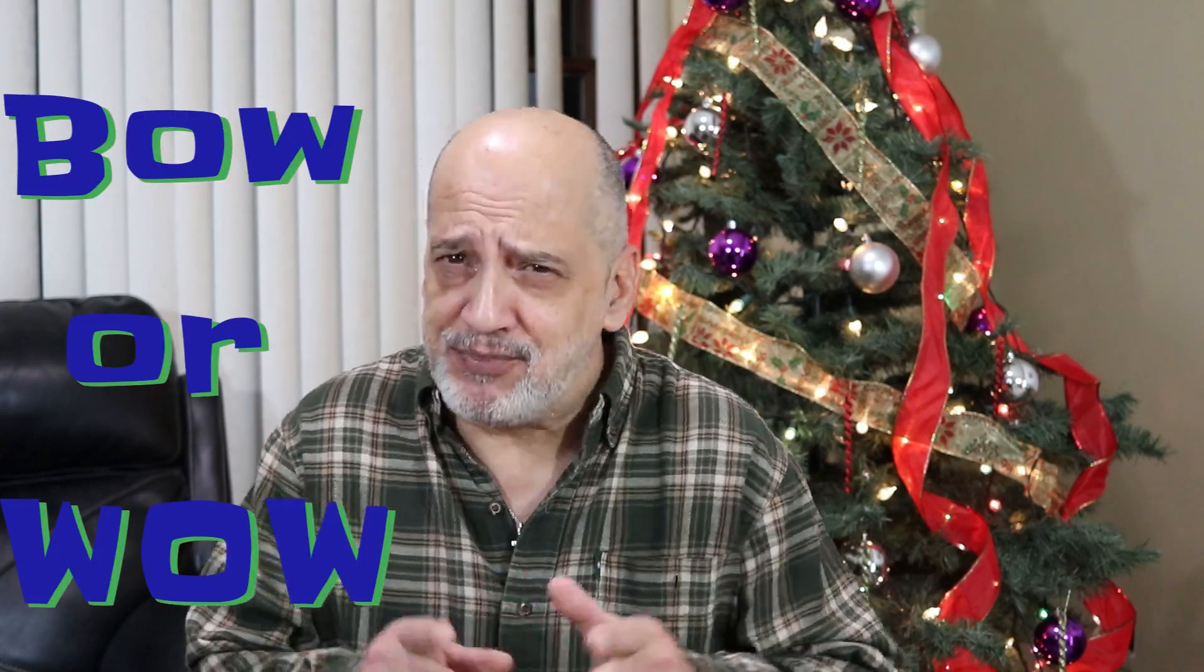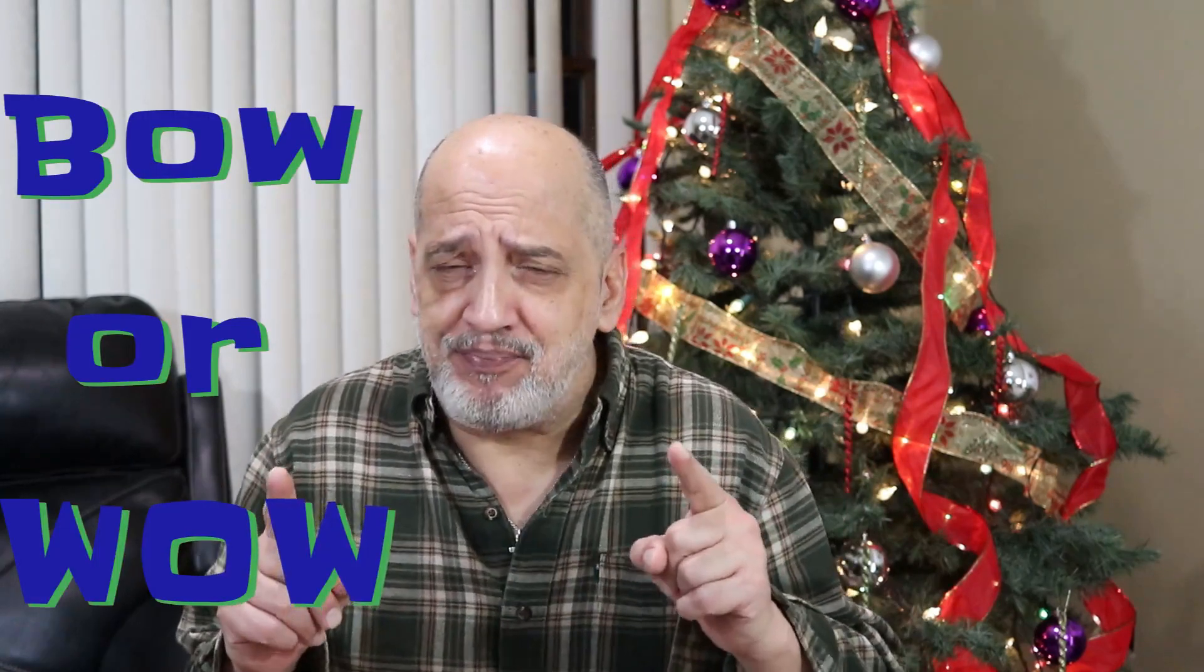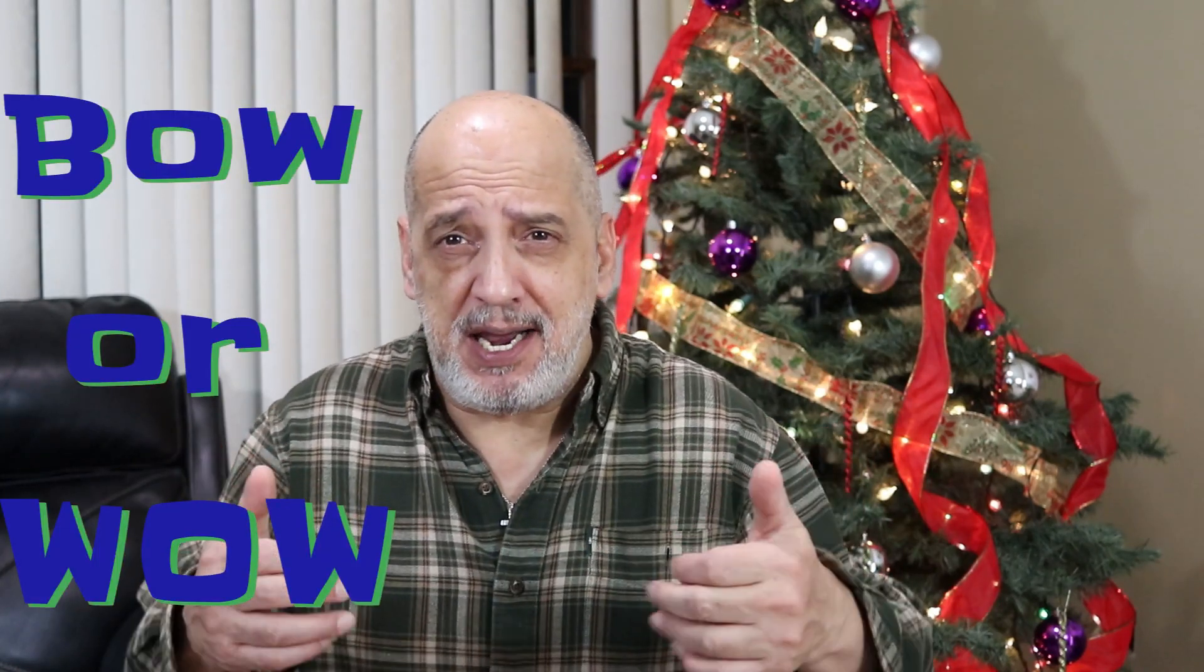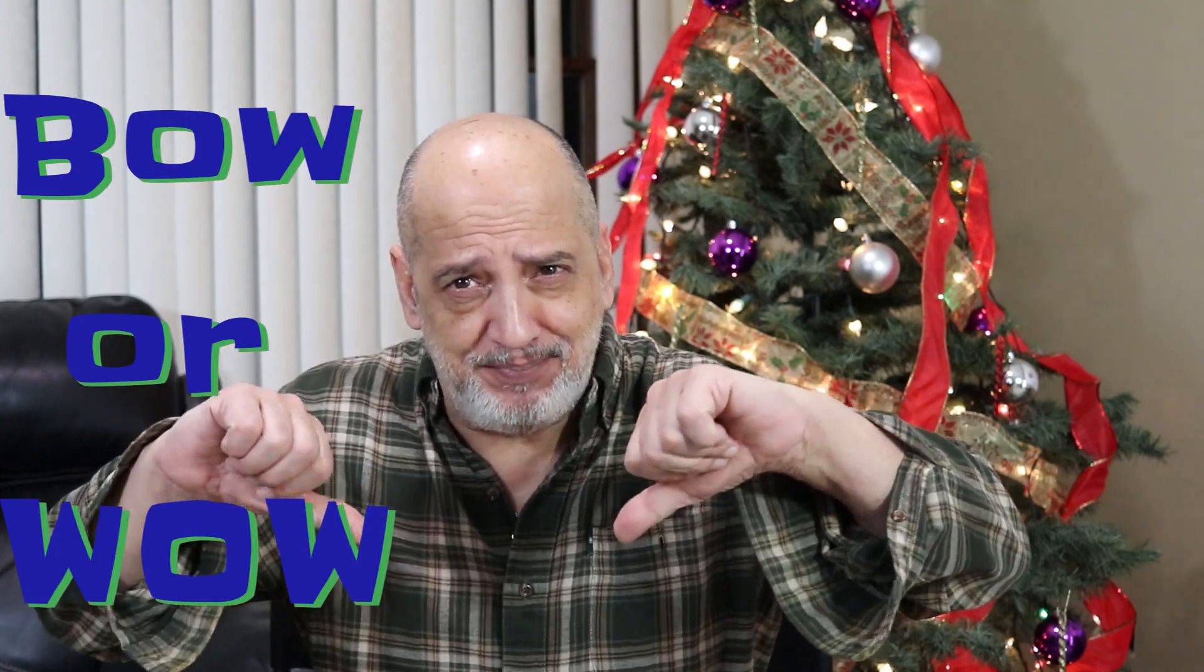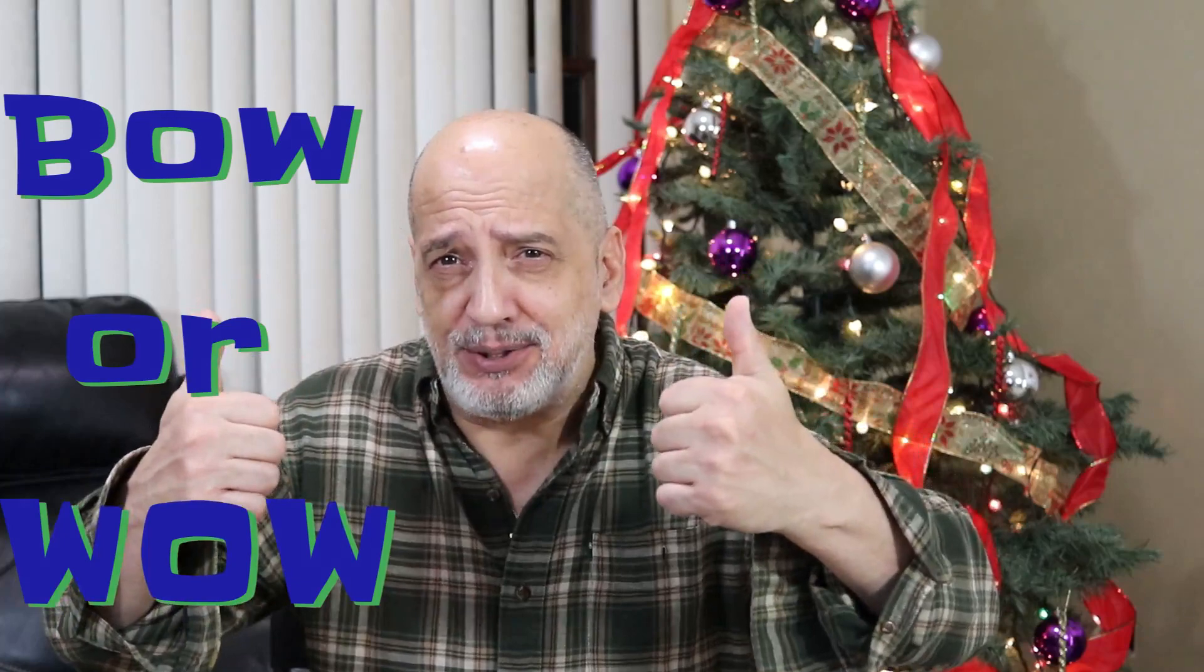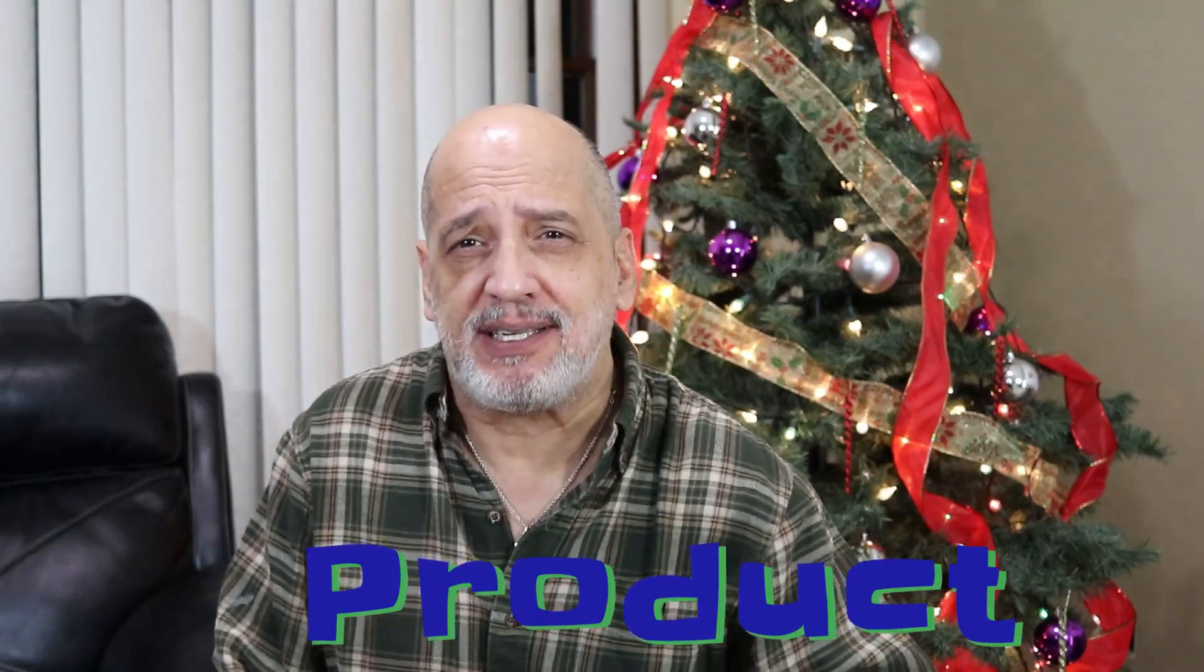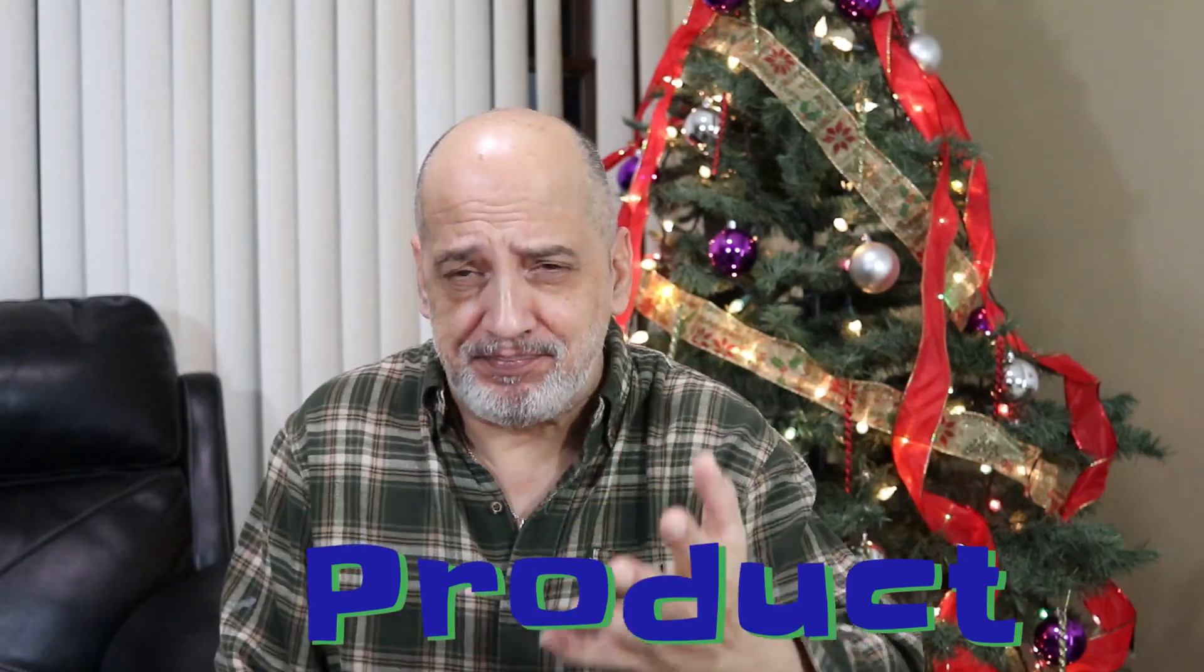Welcome back to Bow or Wow where I give it a bow or a wow on the product that I'll be showing you.